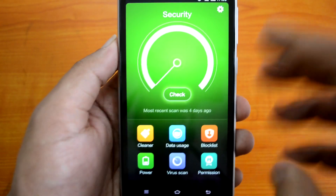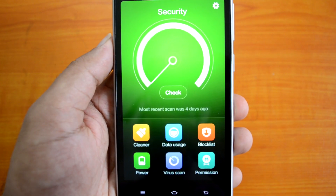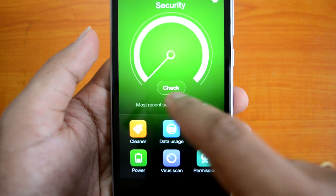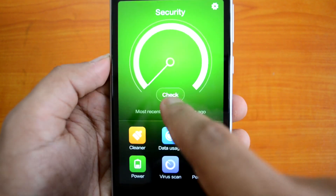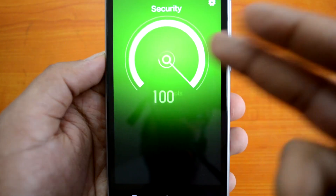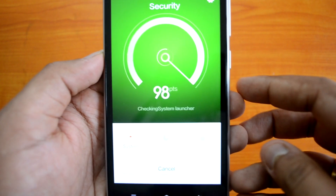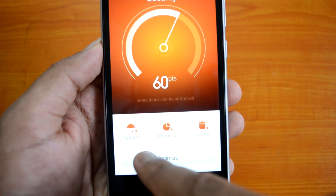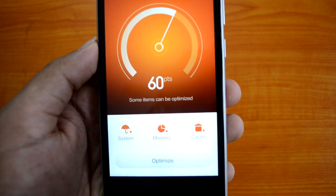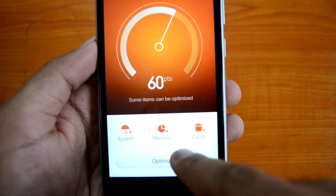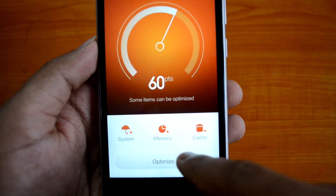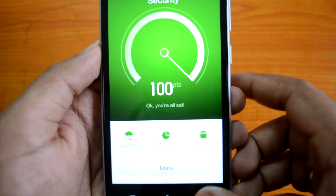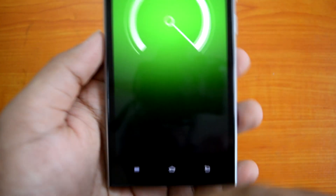Another important app on this phone is the Security app, which has quite a lot of options. You can check the security options to see how well the phone is performing, and it will suggest options to make the phone better in terms of security. You can click the Optimize button to improve the phone's security.